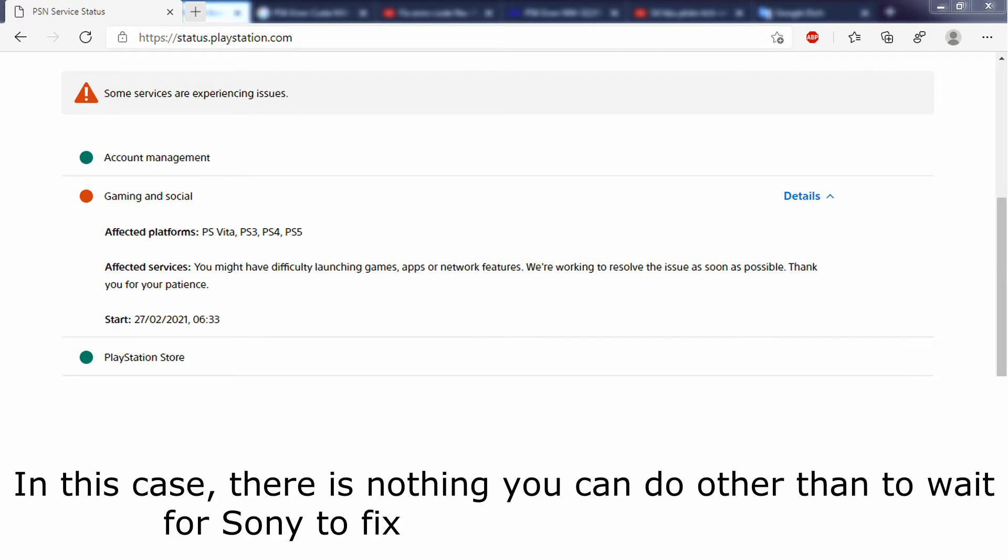In this case, there is nothing you can do other than to wait for Sony to fix the problem on their side.